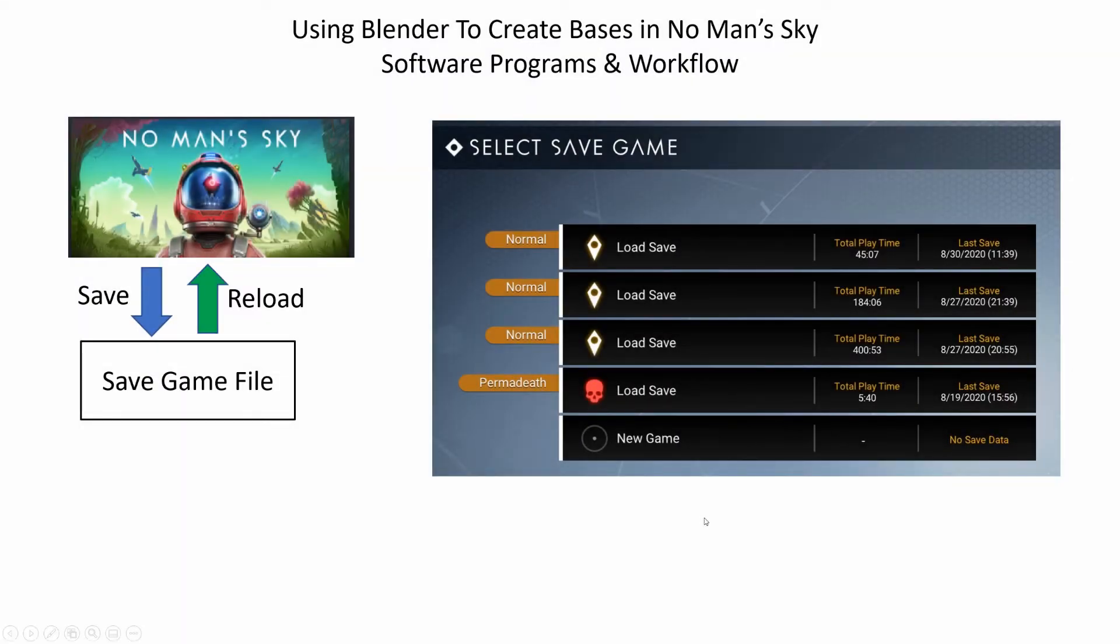We'll get into the details of setup and working with these four programs in a bit, but I wanted to first show a high-level overview of the workflow so you get an idea of how the programs interface with each other.